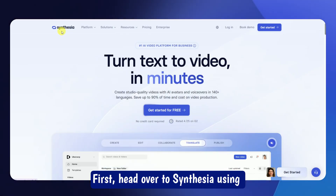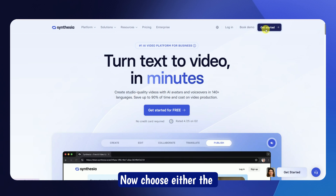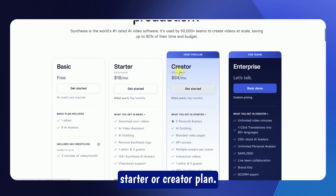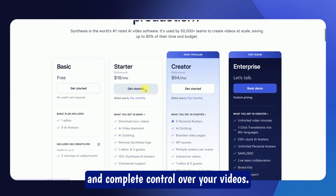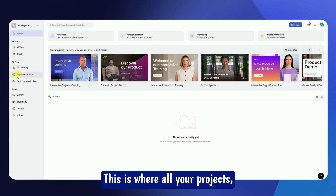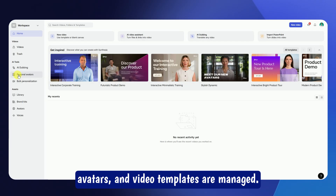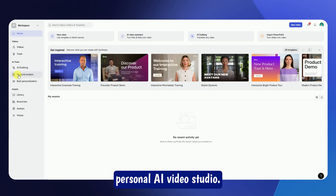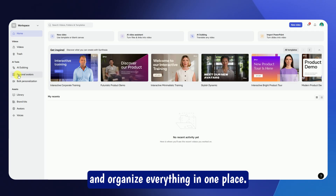First, head over to Synthesia using the link in the description and click Get Started. Choose either the Starter or Creator plan — this gives you full access to all the powerful features and complete control over your videos. Once you've signed up, you'll land on the main dashboard, your creative workspace. This is where all your projects, avatars, and video templates are managed — your personal AI video studio where you can easily create, edit, and organize everything in one place.